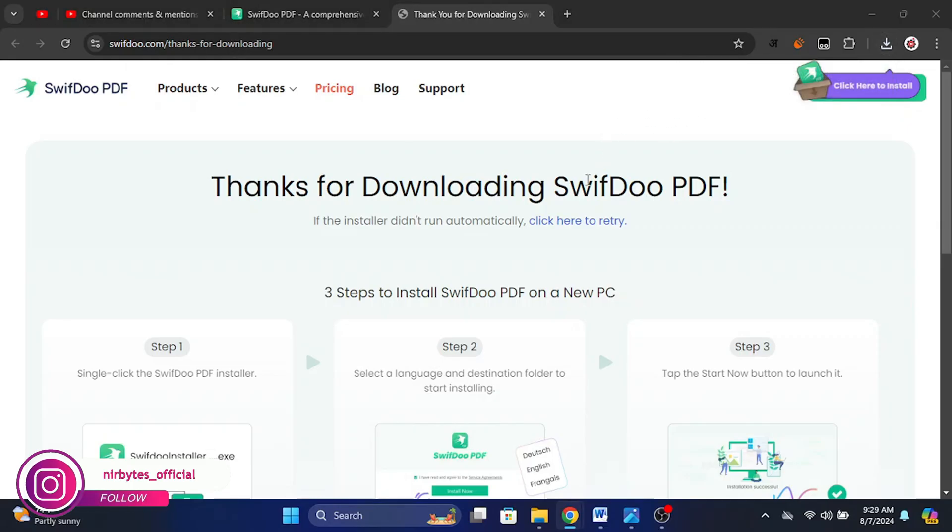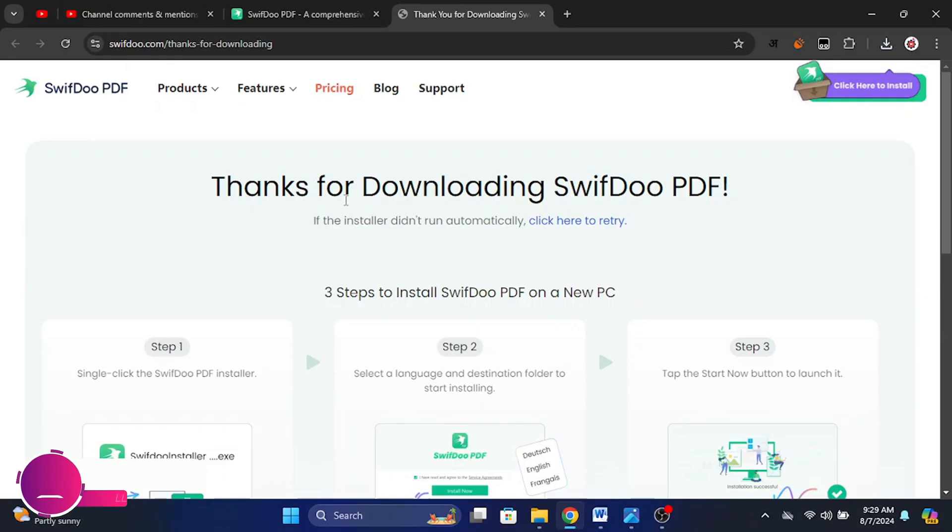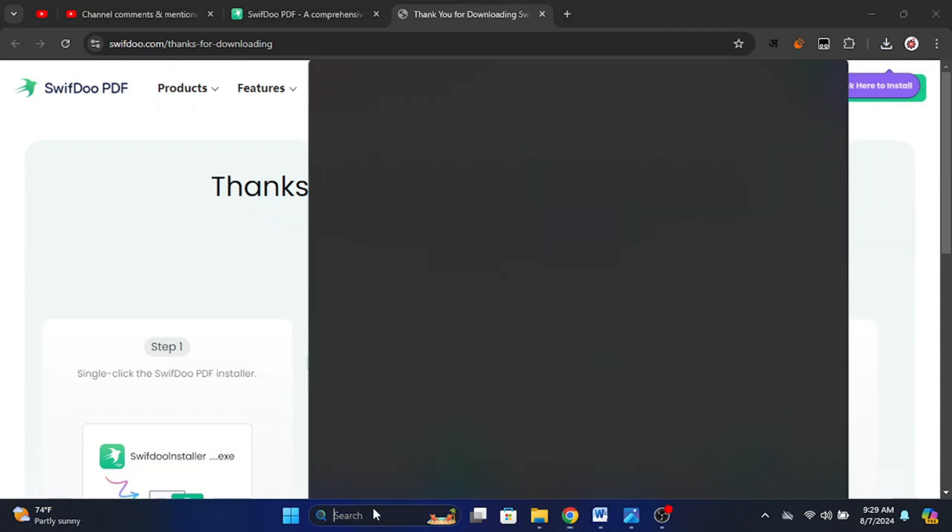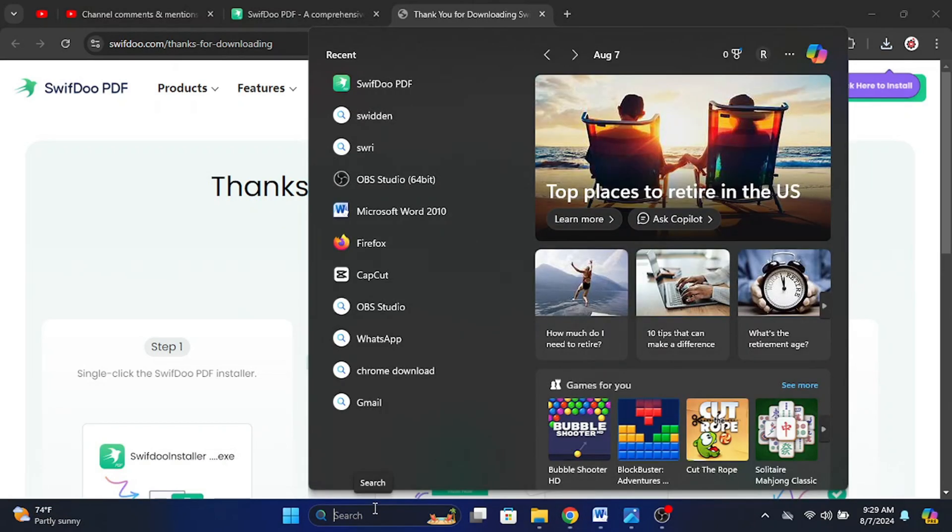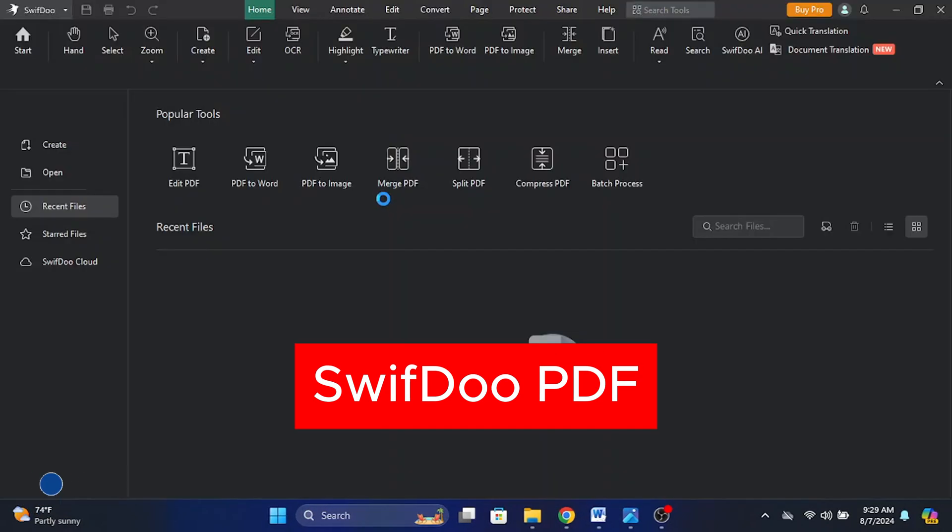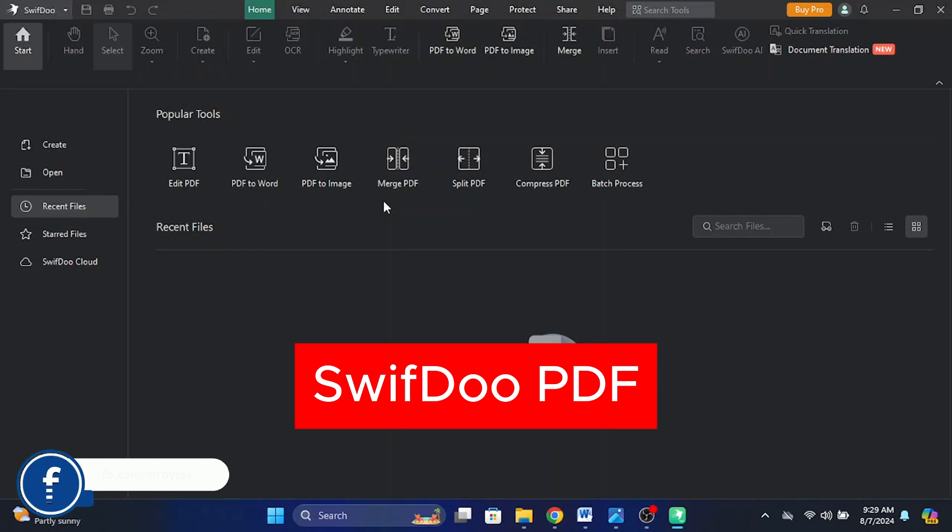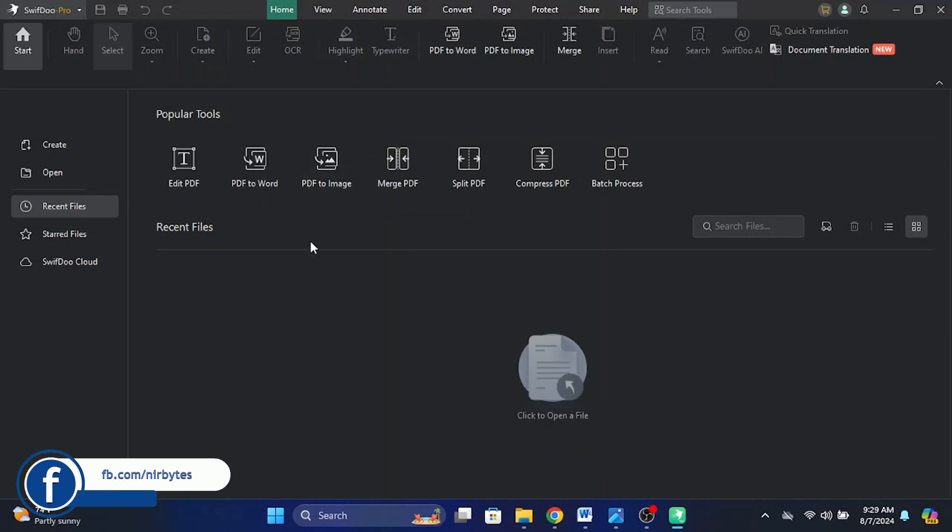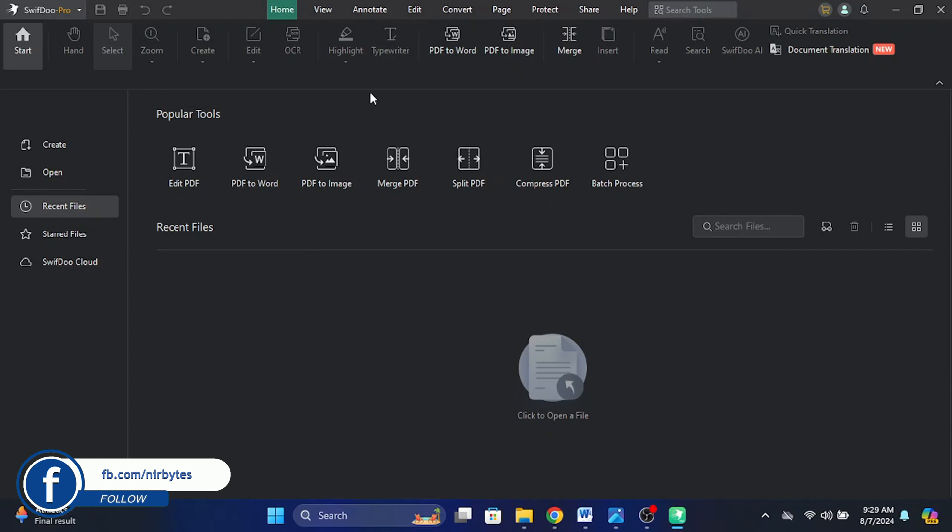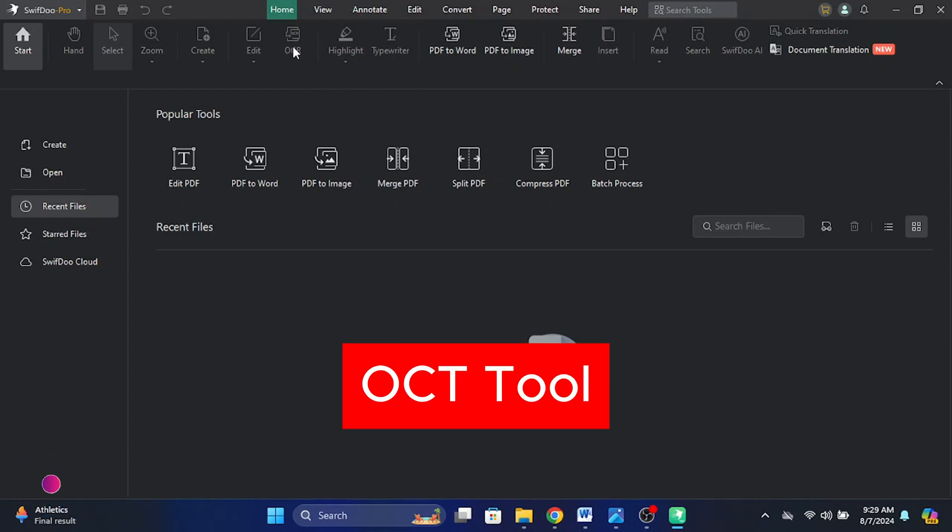It will start downloading a setup file into your device. Now install this into your Windows or Mac. After that, you need to just go to the software and open SwifDoo PDF. Now here you can find the option to convert your image or jpg file to editable text by use of the OCR tool. You can see the OCR is currently inactive.